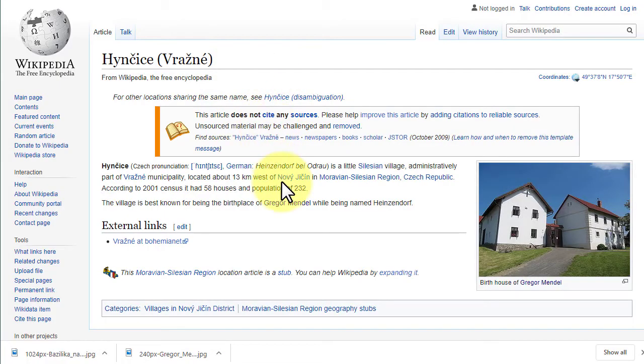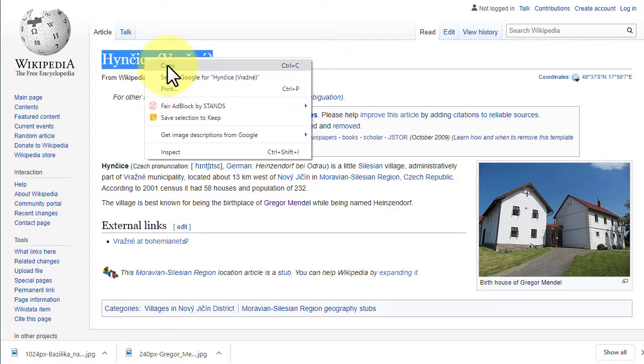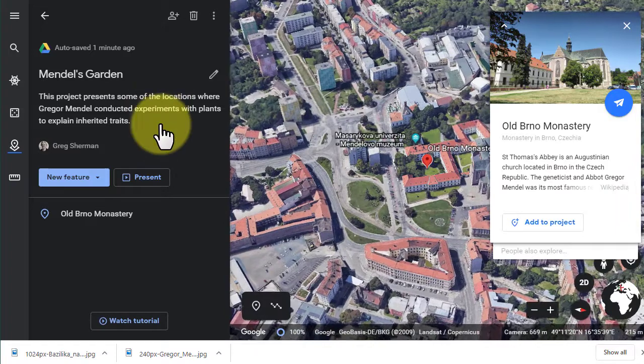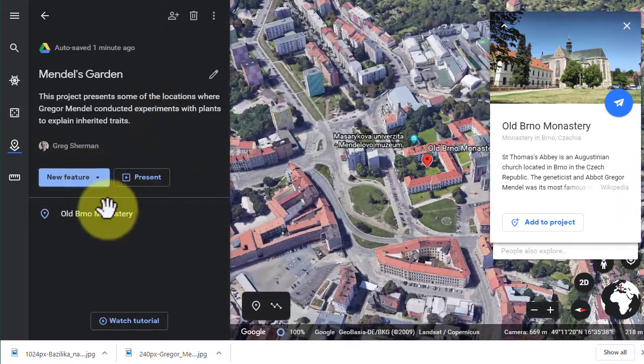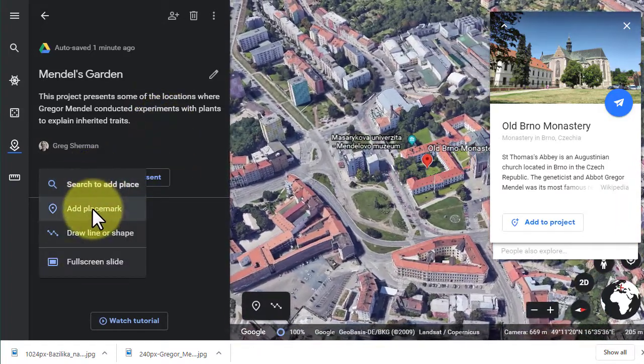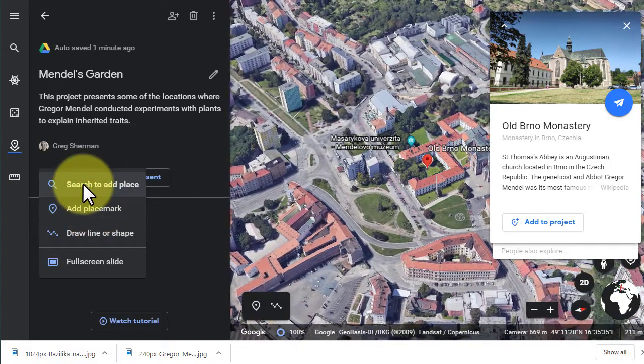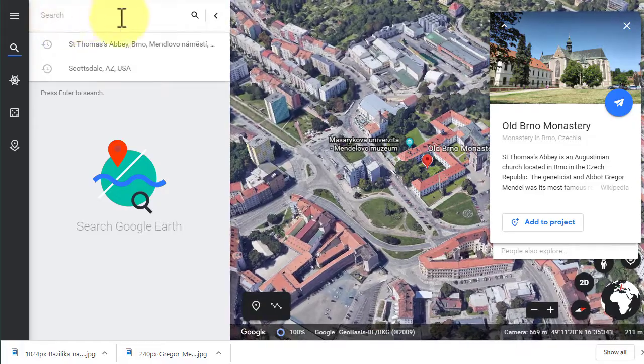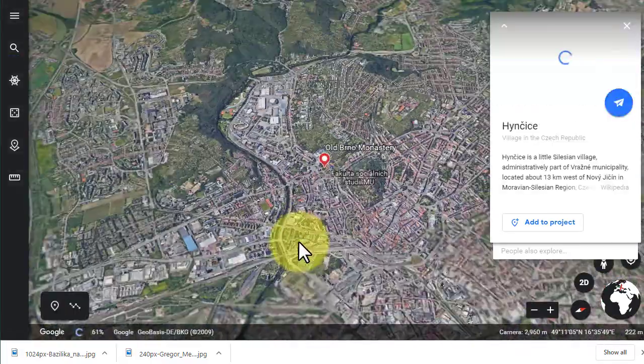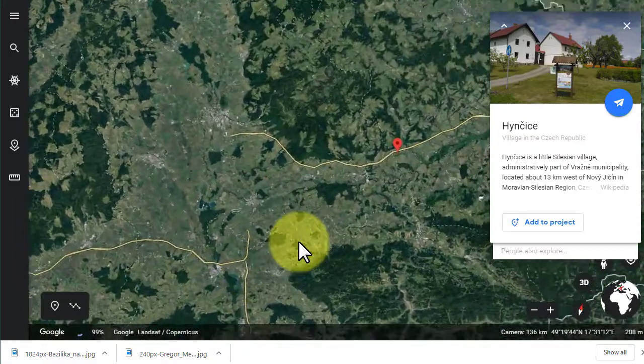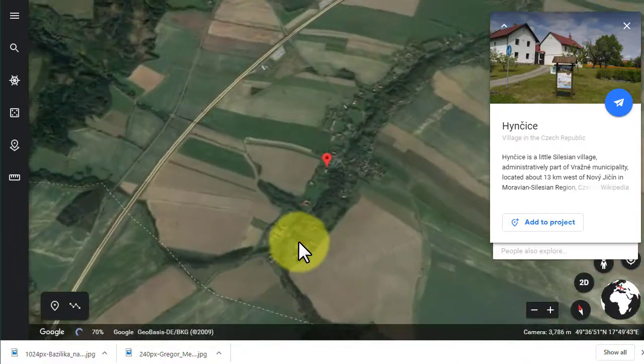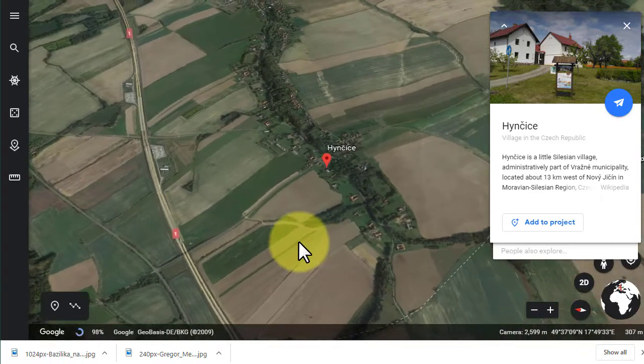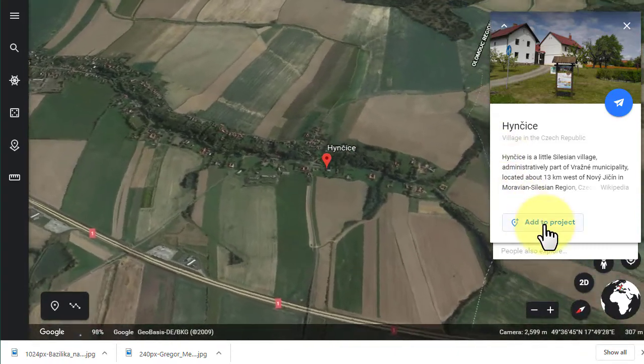Now I have one stop in my file. I'm gonna add some information about where Mendel was from. I'm gonna copy this location, the village where he was born, and go back to my project. I'm going to add a new feature, and in this case, my new feature is going to be another place that I'm gonna add. I need to search—I'll paste what I have there—it's gonna zoom out to the little village where Mendel was born. I'm gonna add this to my project.